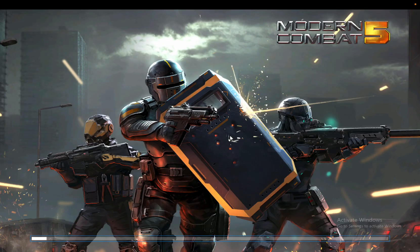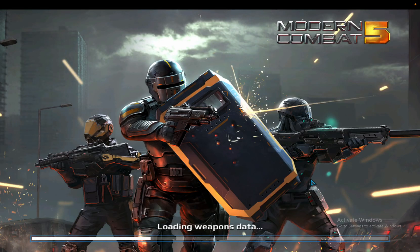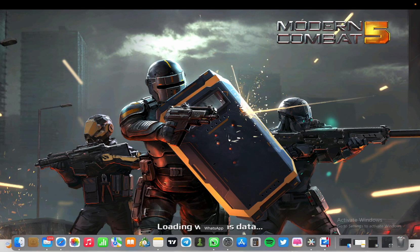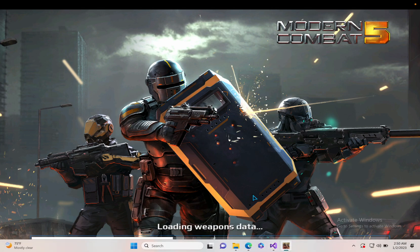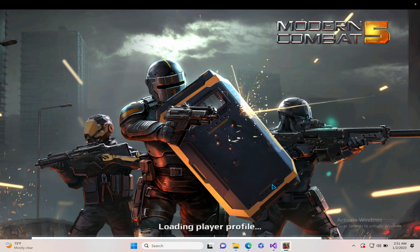I'm going to try running this game — it's a Windows game but I'm going to run it on my MacBook. As you can see, my MacBook can run the game perfectly as well through Parallels.